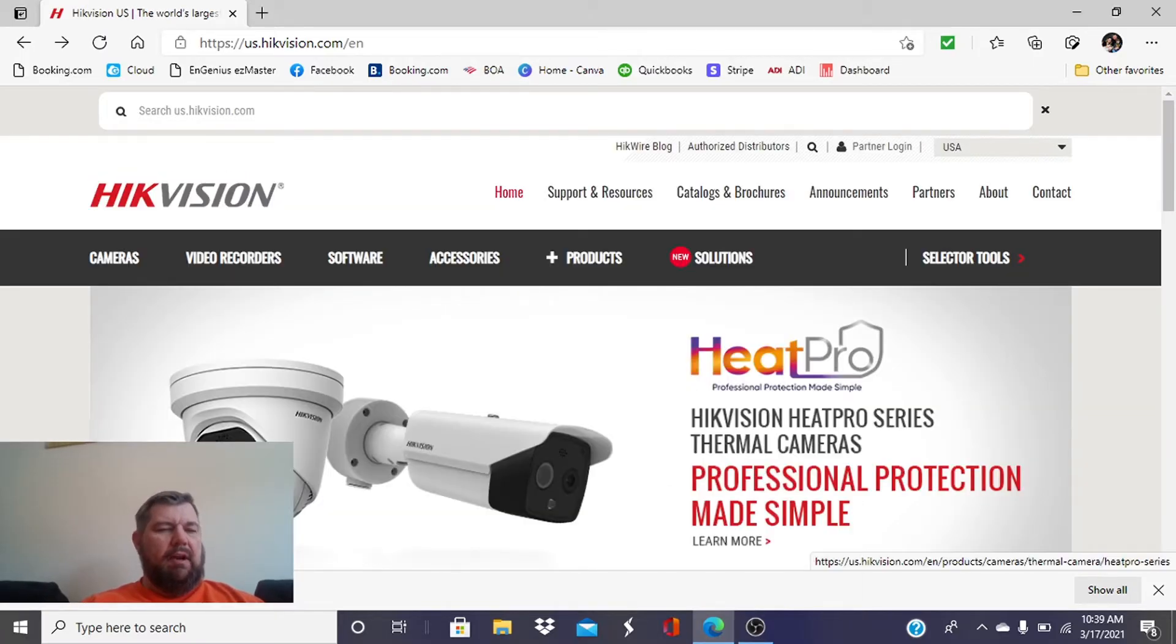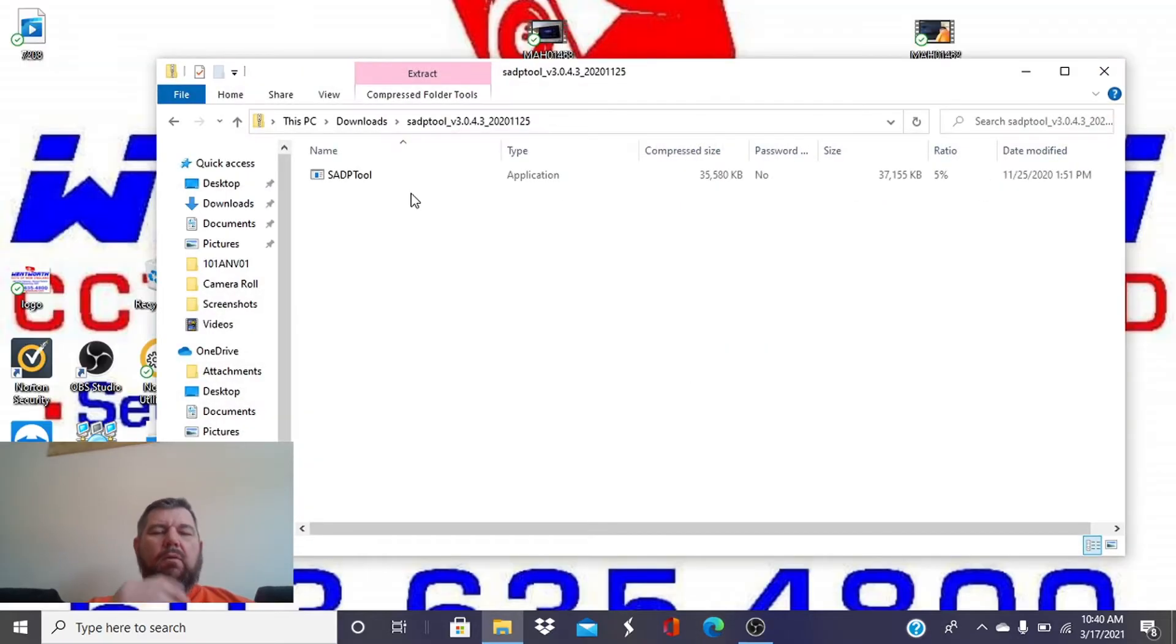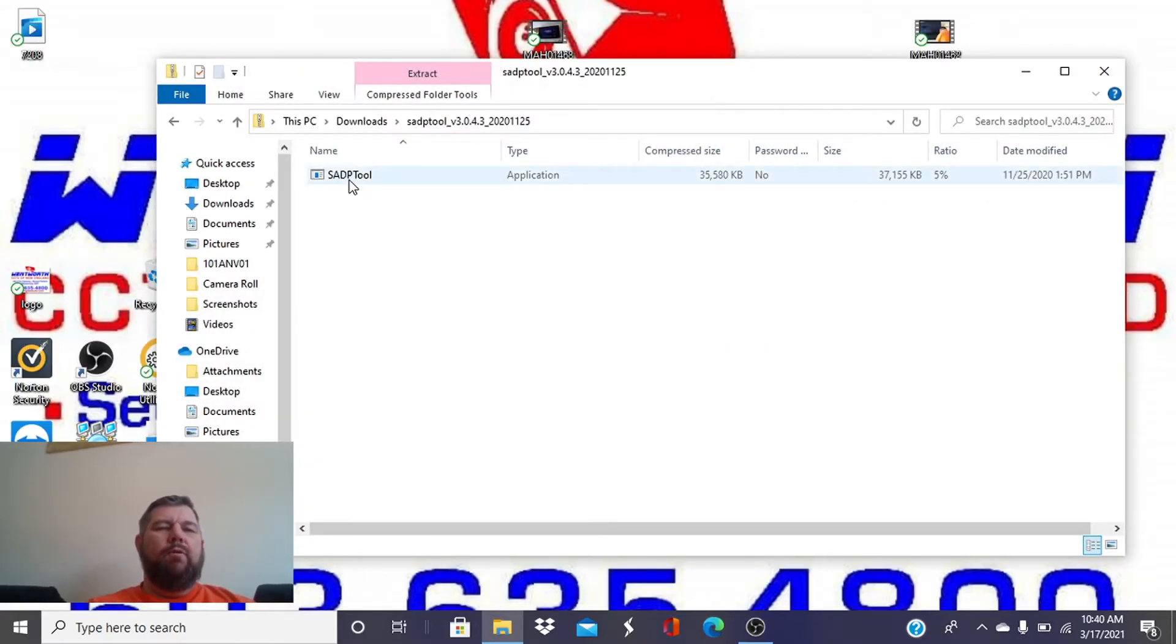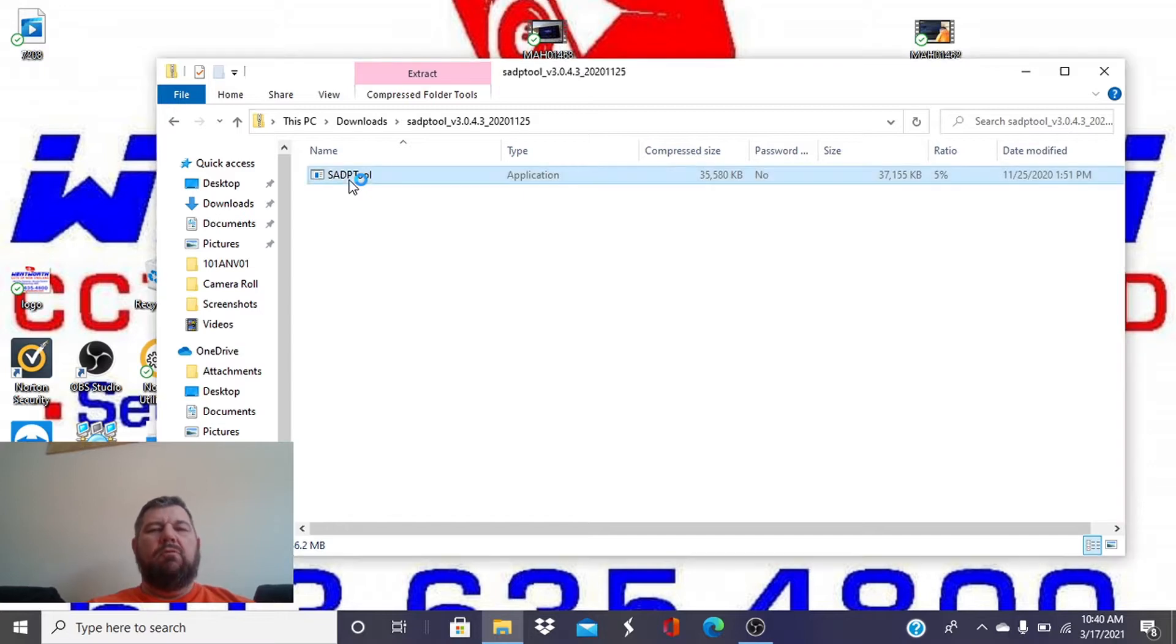It looks like our file is downloaded, so we're going to go ahead and click on Open File. What it's going to do is download the SADP tool for you. You can double click on that, and it will walk you through the installation process. We already have it on this computer, so we're not going to do that, but you would just follow these prompts.